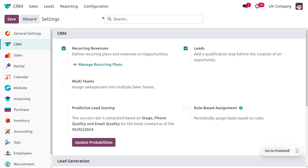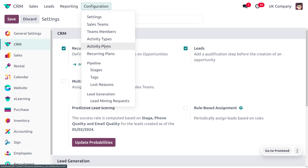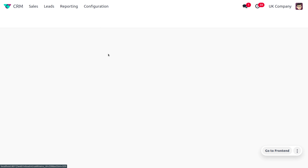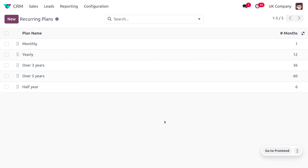Now we need to manage the recurring plans. You can manage recurring plans from the configuration settings, or under configuration you can manage recurring plans directly. Recurring plans are the plans that set the period over which the recurrence must happen. Here you can provide the name of the plan and the number of months to be included in your plan.